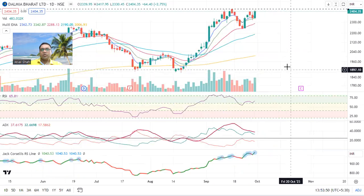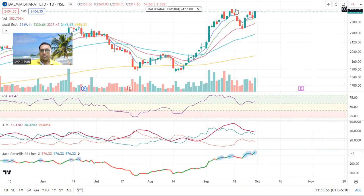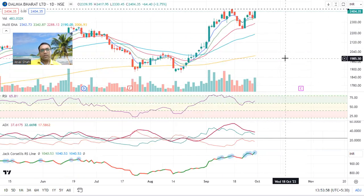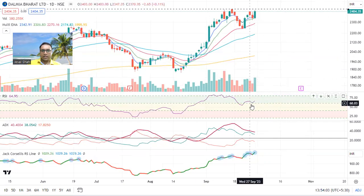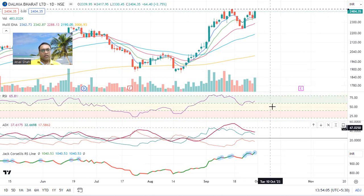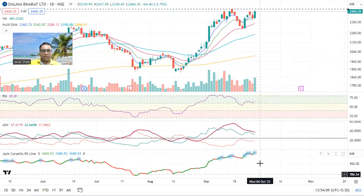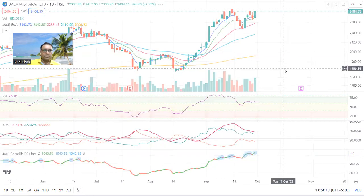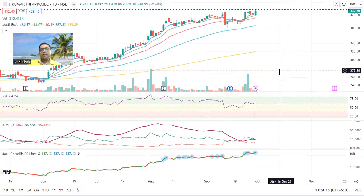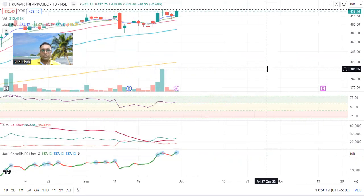Next stock is Dalmia Bharat — showing very good strength. Looking at the cup pattern, if it breaks the 2427 level, we can plan our entry. Volume is good, no weakness, RSI bouncing on the 60 level, ADX plus DMI — everything looks good. Relative strength is also showing great strength.